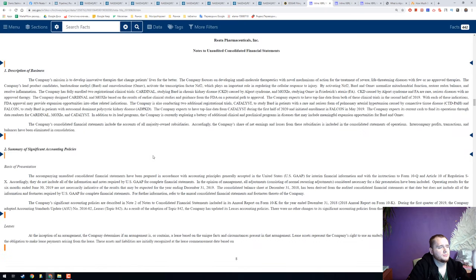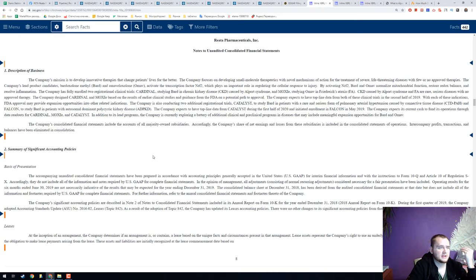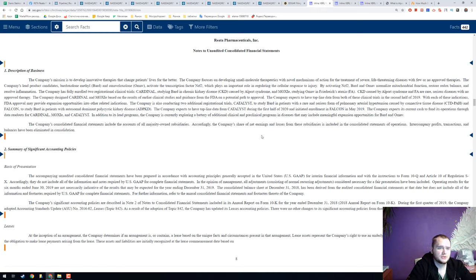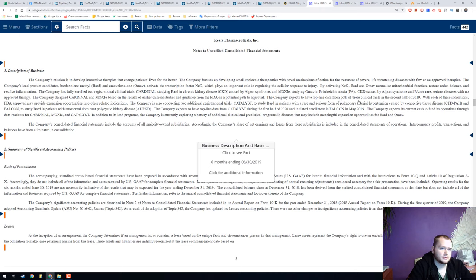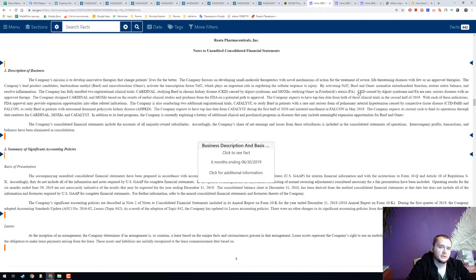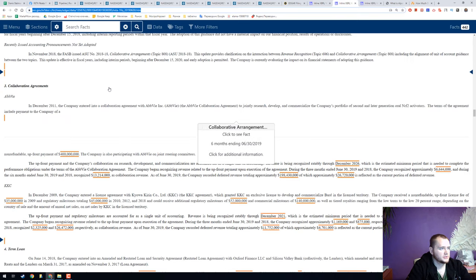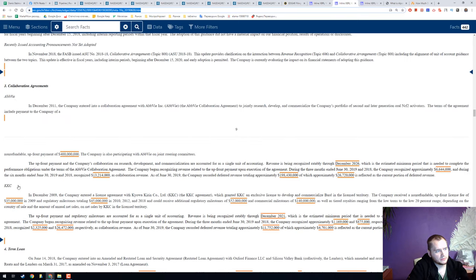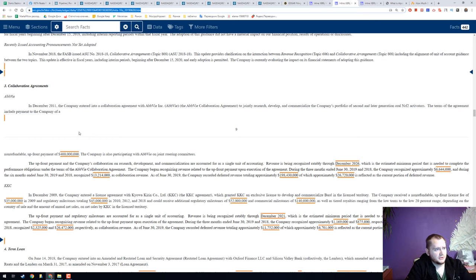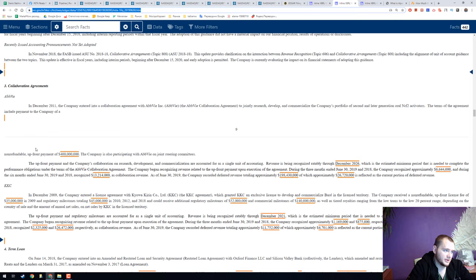The company mission is to develop innovative therapies that change patients' lives for the better. They are trying to treat kidney disease and their drugs can treat your kidney so you will live longer and you don't need a transplantation. They have collaboration with AbbVie and KKC.